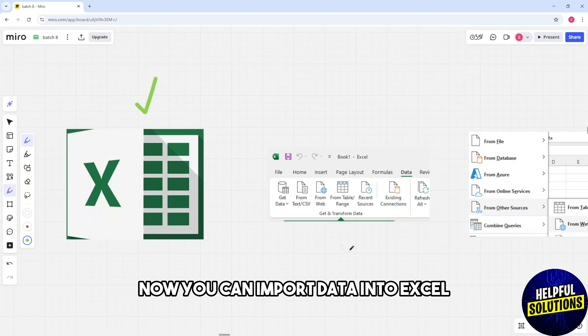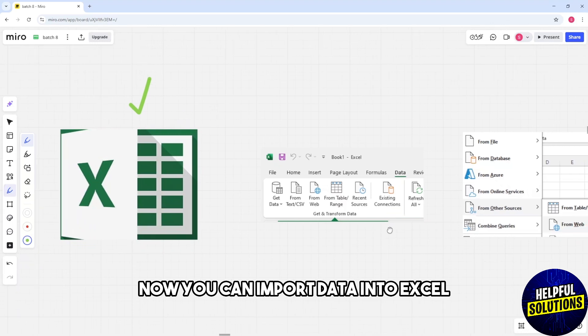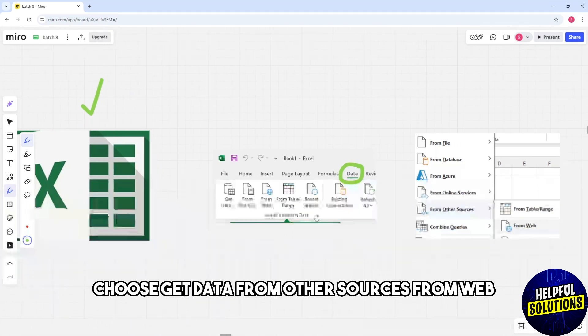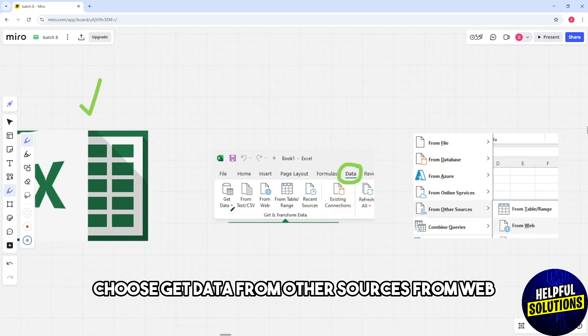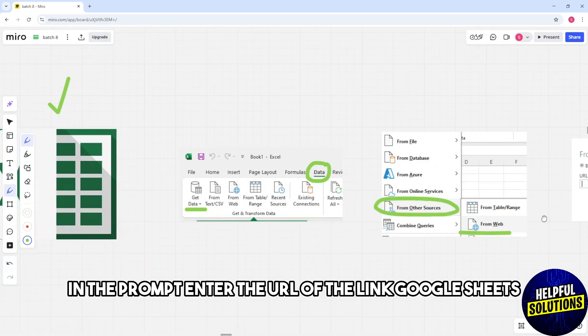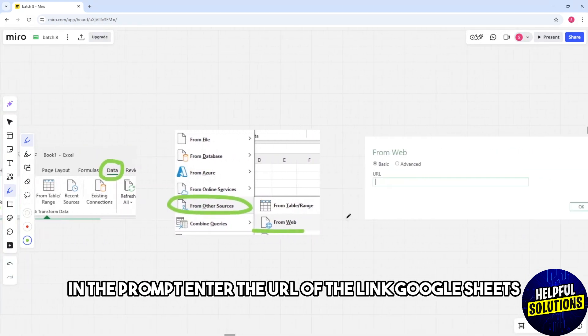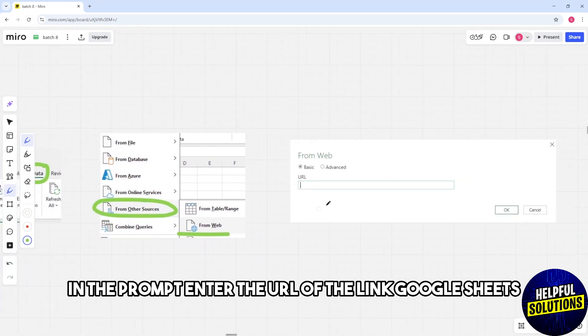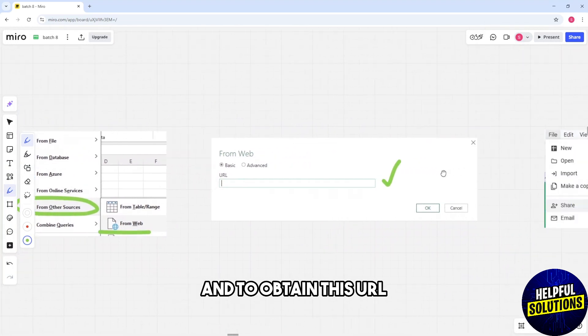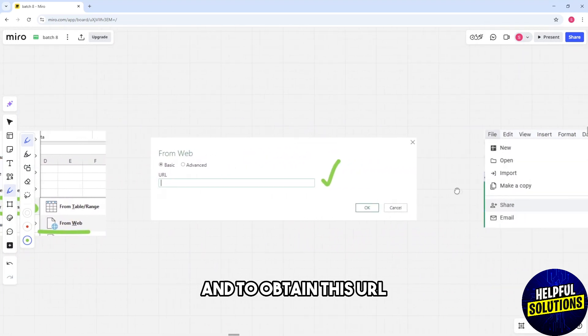Now you can import data into Excel. Open Excel and navigate to the Data tab. Choose Get Data, From Other Sources, From Web. In the prompt, enter the URL of the linked Google Sheets. To obtain this URL, open